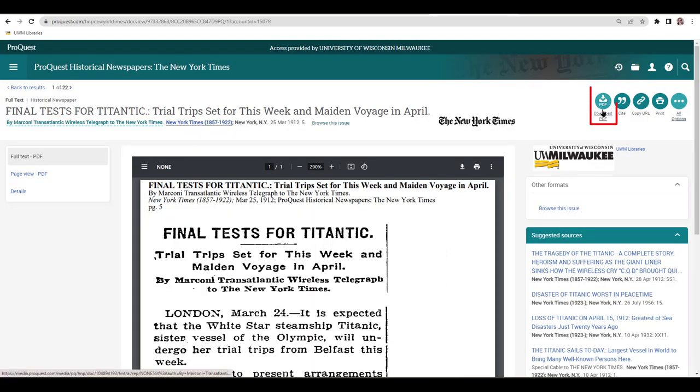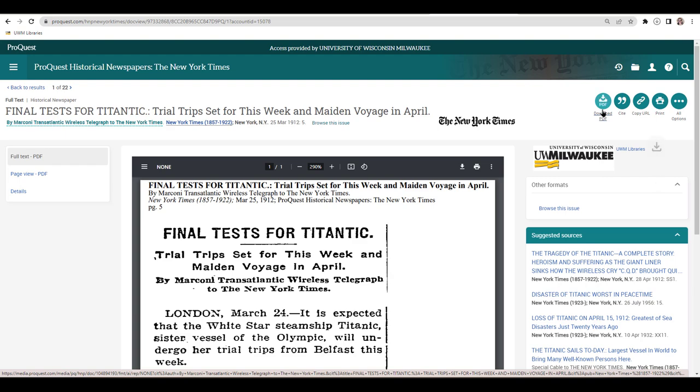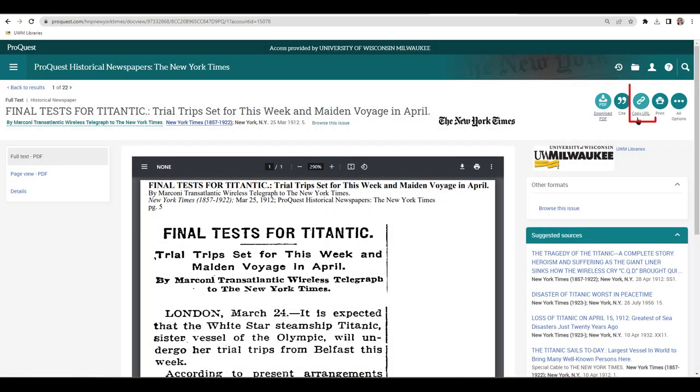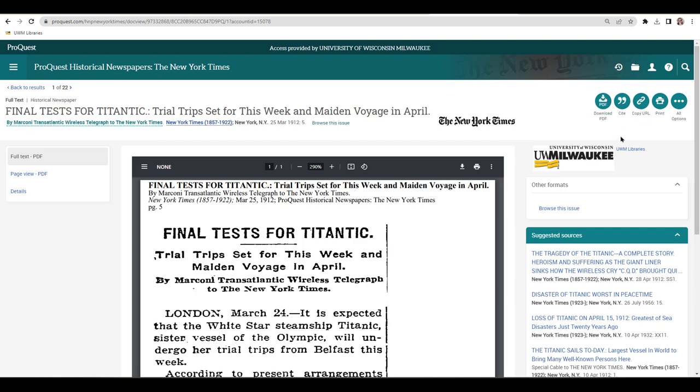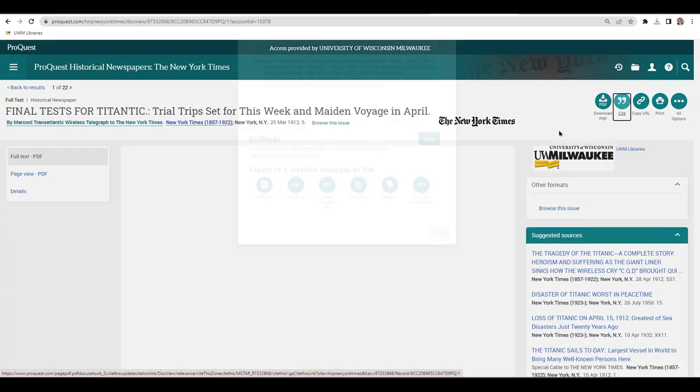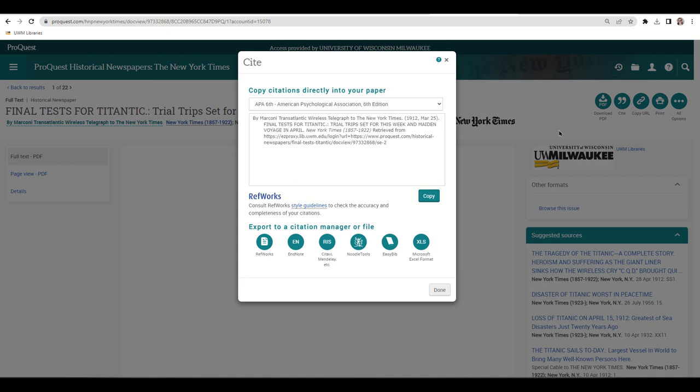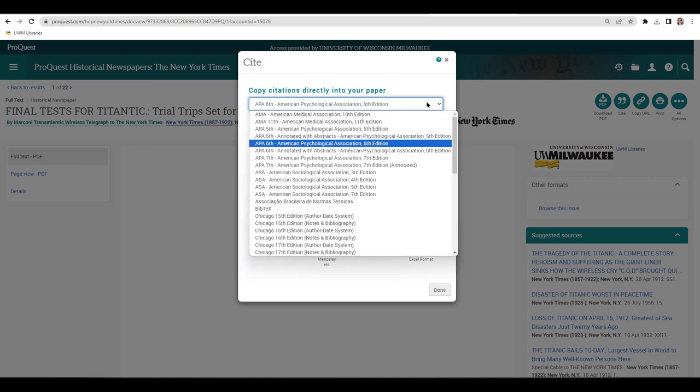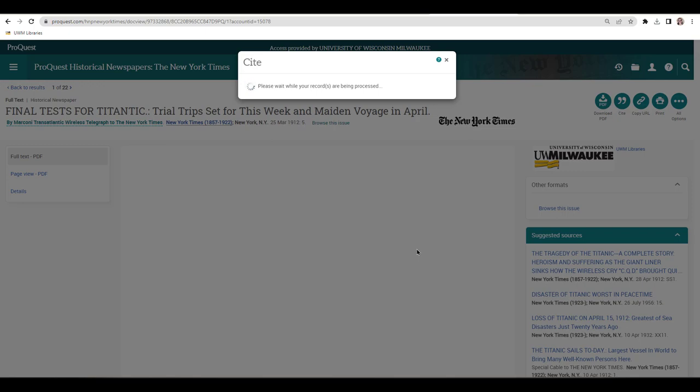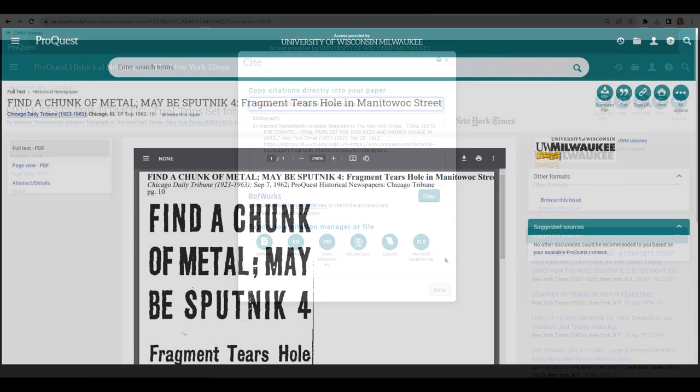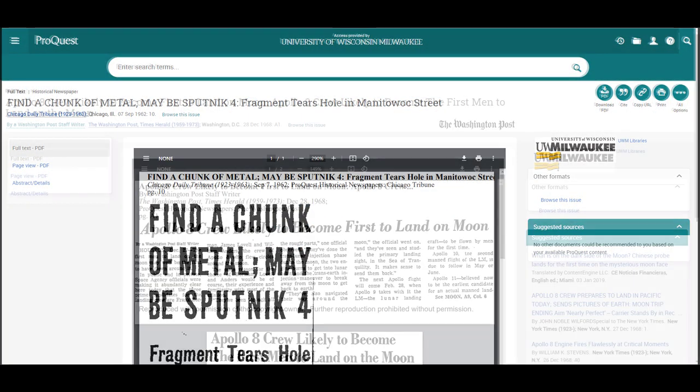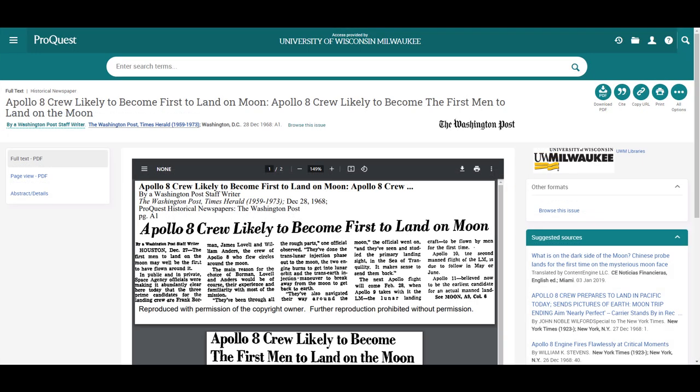Click the PDF icon to download a copy of the article. Use the Link icon to generate a permanent URL set up for off-campus access. And clicking the Cite icon will generate a citation for this article. Be sure to select the correct citation style from the drop-down menu, and check the generated citation for accuracy. As with all search tools, it can take time and practice to find the sources you're looking for.